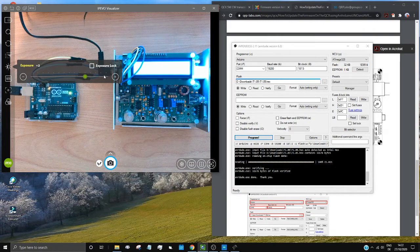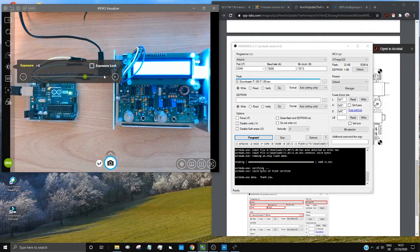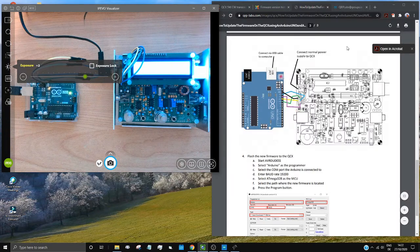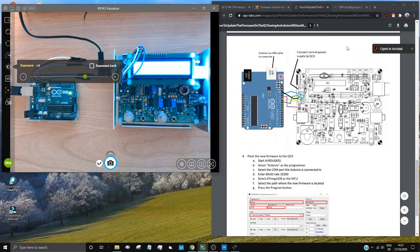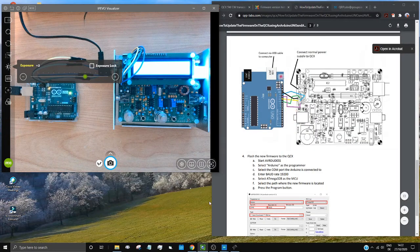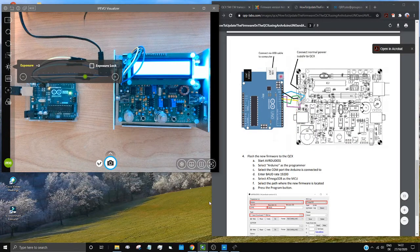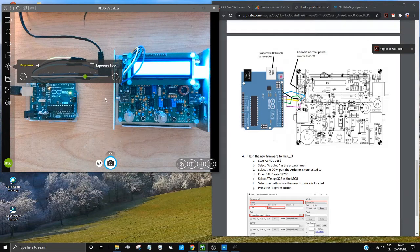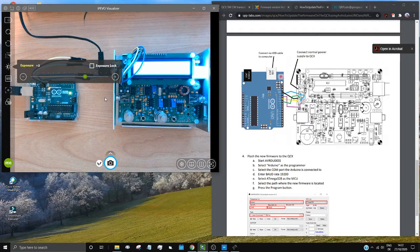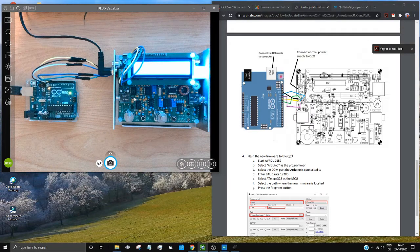So there you are. A very simple way to update your QCX firmware using nothing but an Arduino Uno and a few wires. Have fun.